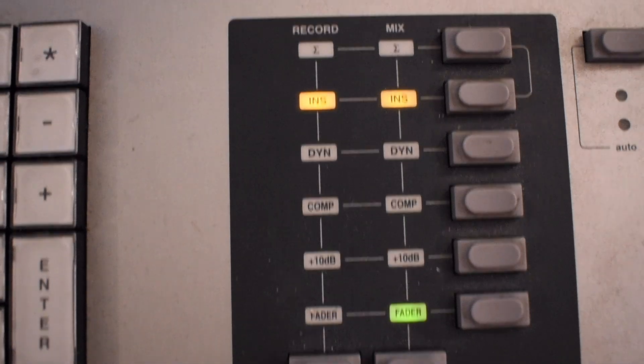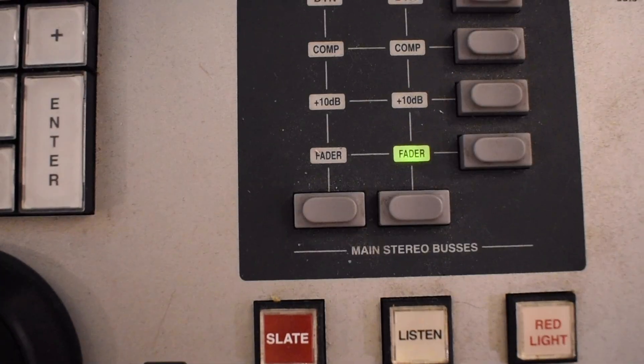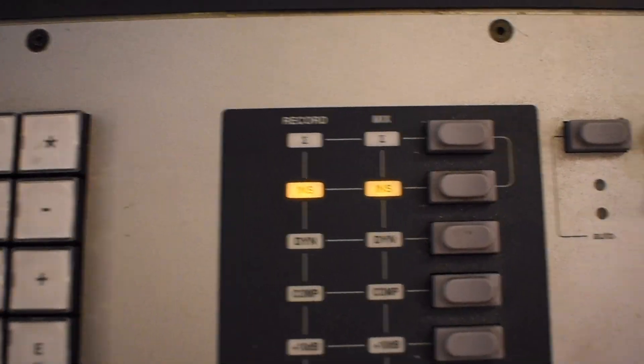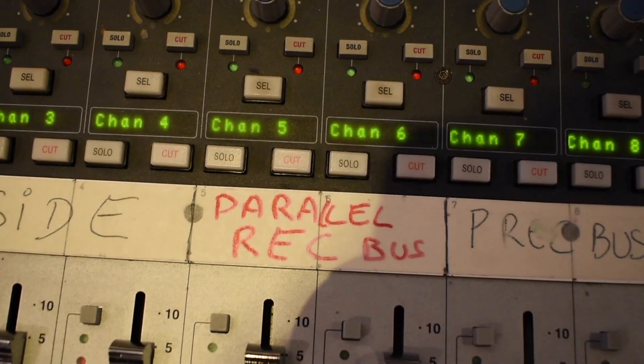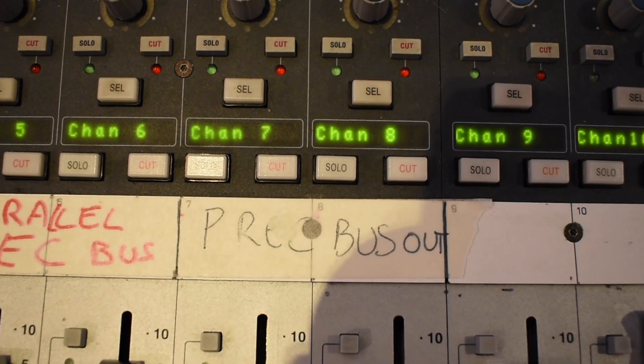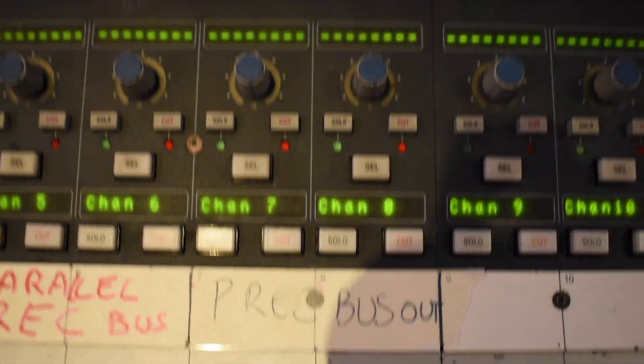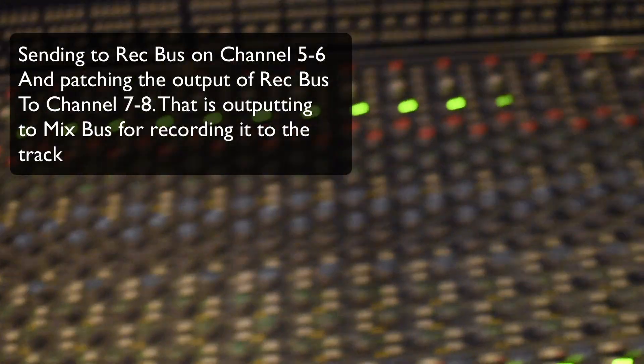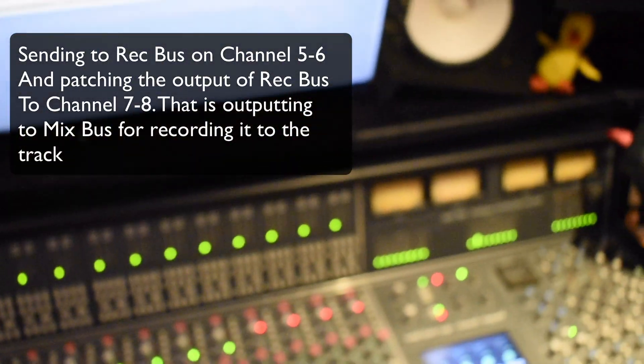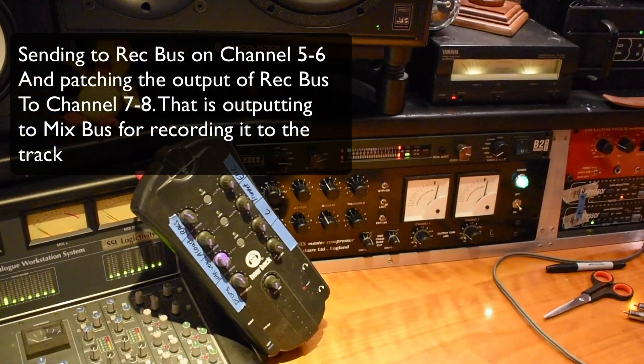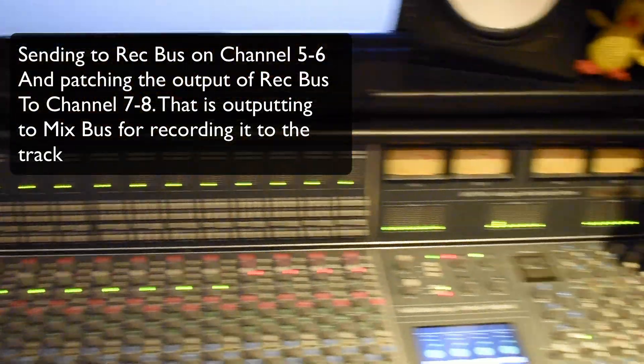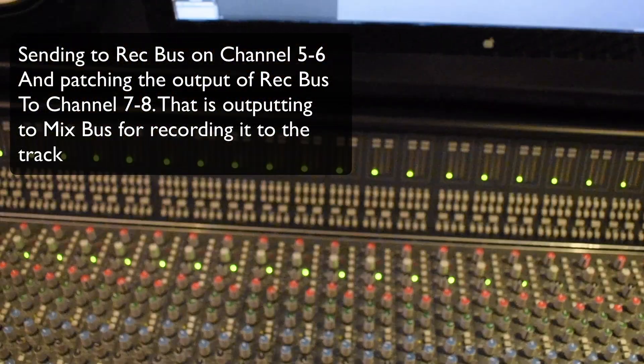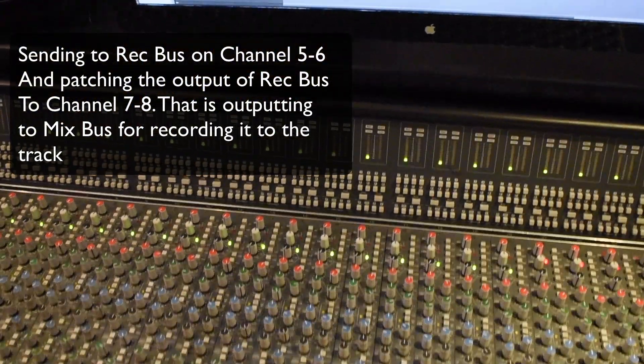And to use processing on that, I use the processing on the insert of the recording bus. The output after processing of the recording bus is going to the seven and eight channel that is also going to mix bus and can be recorded like this.